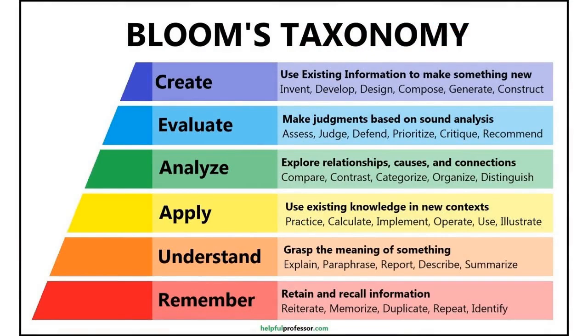The first tool falls within the Remember and Understand categories. The second tool helps with applying and analyzing. And the third tool, which really helps participants move closer to synthesis, falls in Evaluate and Create.